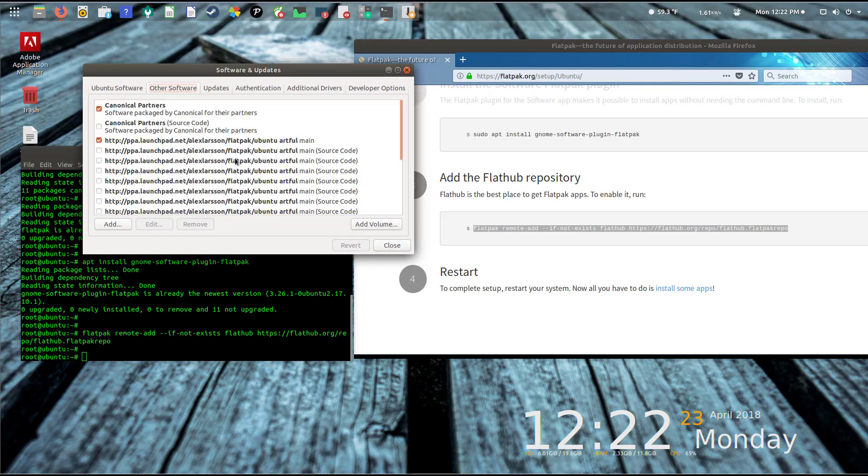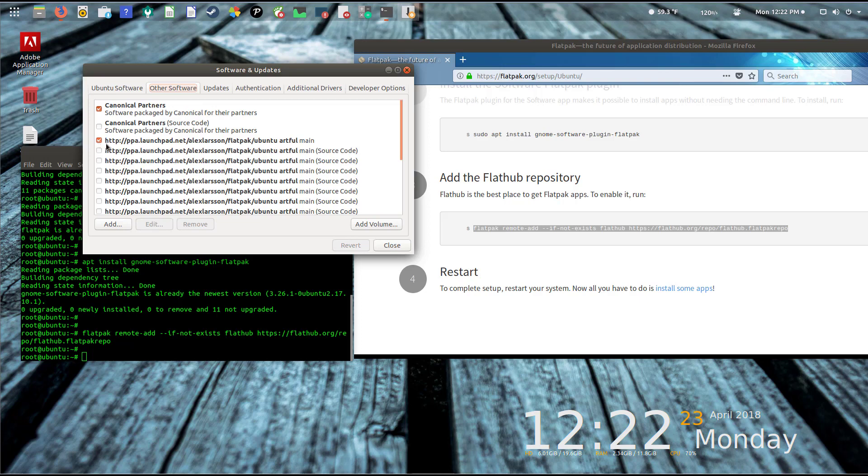If I open up the software app here, the software updates app, and click on 'other software' tab, you can see I've got the Flatpak Ubuntu. I'm running the Artful Aardvark version of Ubuntu, so that's why it has that here, but it's checked.